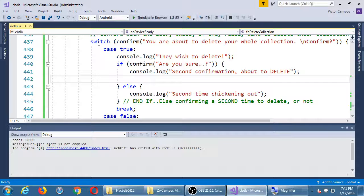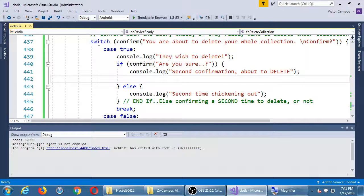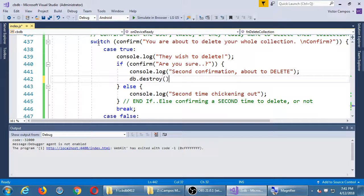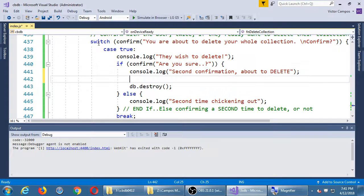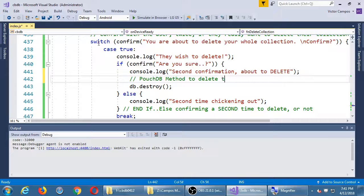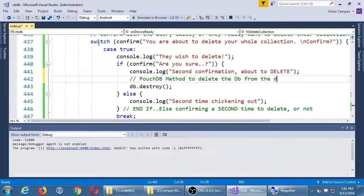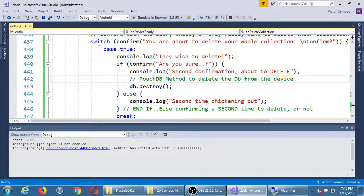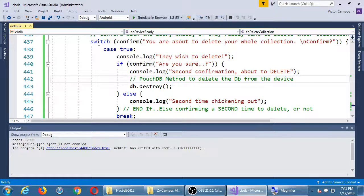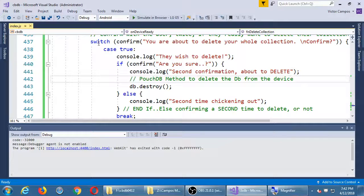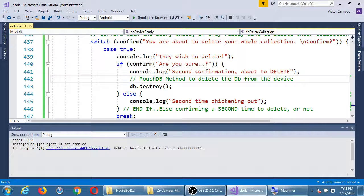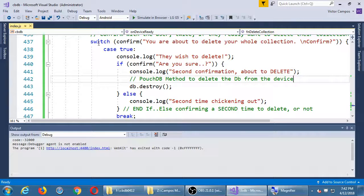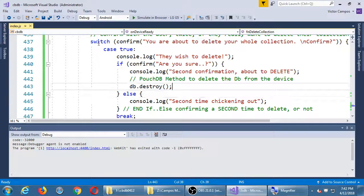To actually delete the database we have a pouch command called destroy. Very dramatic. So db.destroy. Pouch db method to delete the database from the device. Since I'm testing in the web browser it'll delete in the web browser. When I'm testing this on the device it'll delete from the device. We don't have any data replication at the moment so once we delete this it'll be gone. When it's gone it's gone. But like with most pouch commands, methods, there's options.